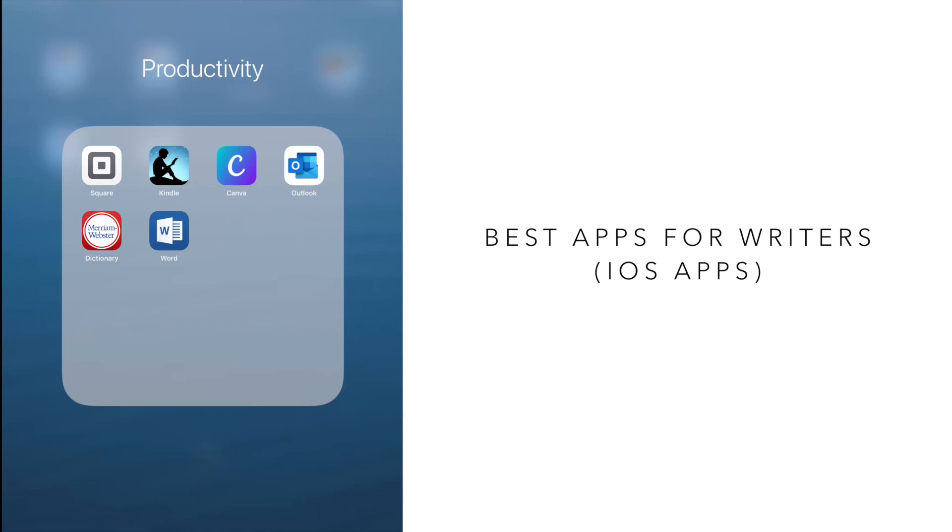So there are a variety of different apps that I use, some that help me to actually write my book and then others that allow me to keep up on social media.